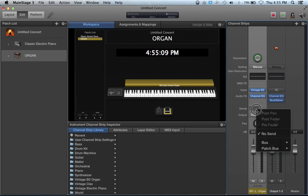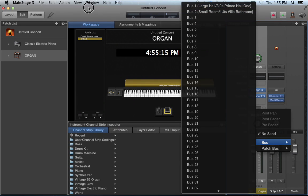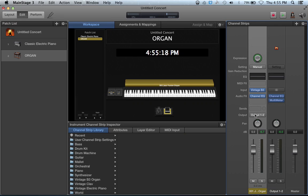Then I have my sends, which right now as I mentioned have those two reverbs hooked up, then output and our pan, volume with our meter, mute, solo — so it's just like a regular channel strip. It looks exactly like Logic if you're familiar with Logic.